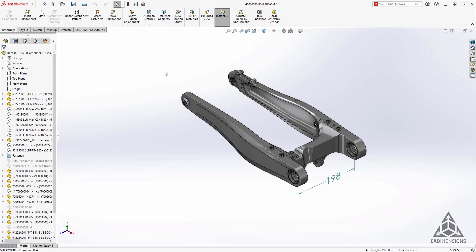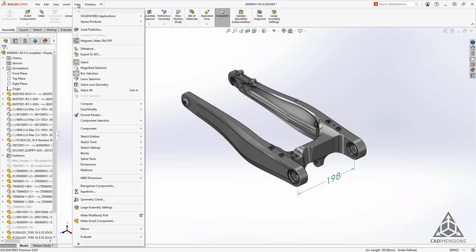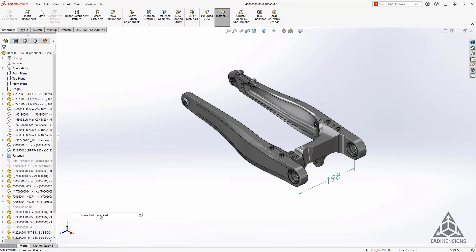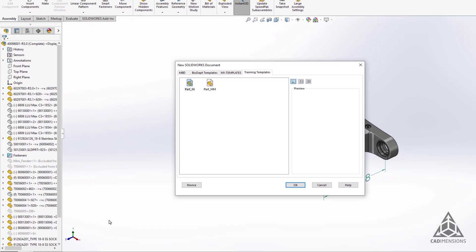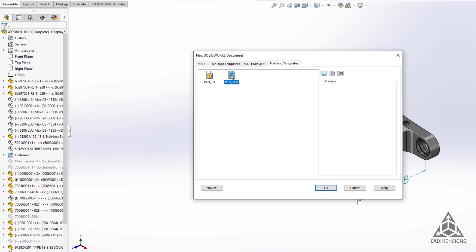And finally, it is now possible to create multi-body parts from assemblies. Under the tools menu, select make multi-body parts. You can create the part with any template you like.